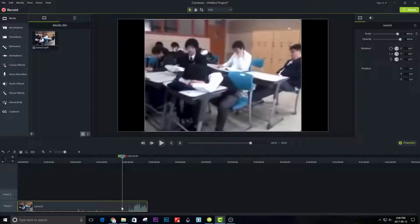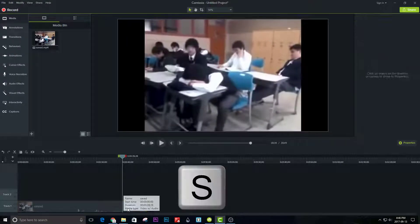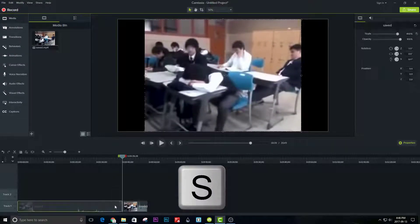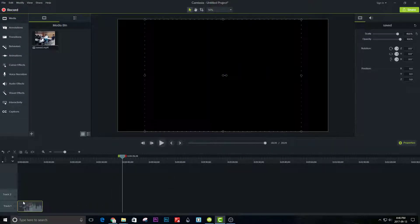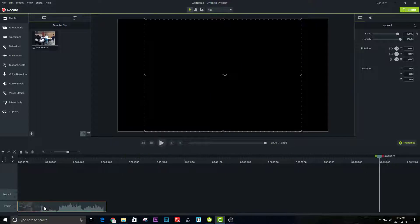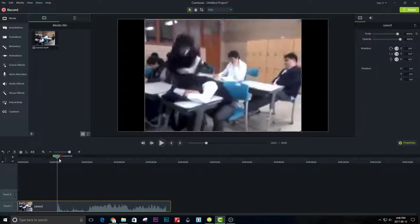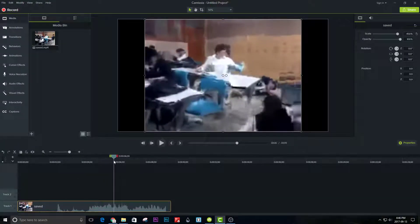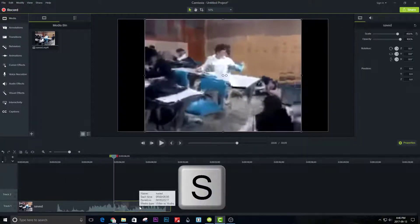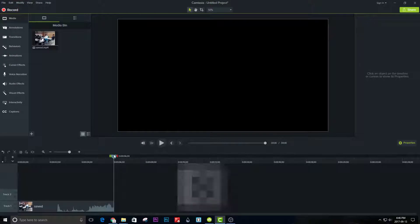Split the video at where the action is happening.